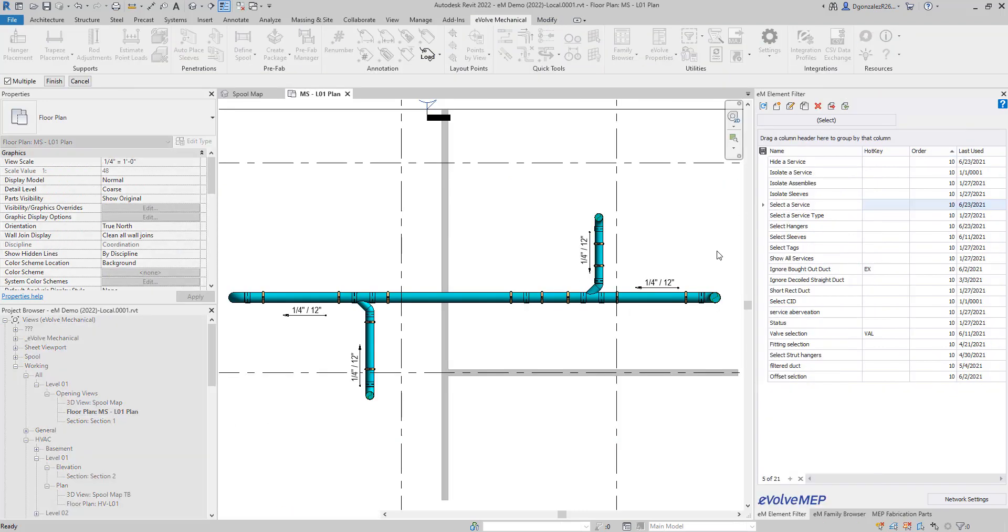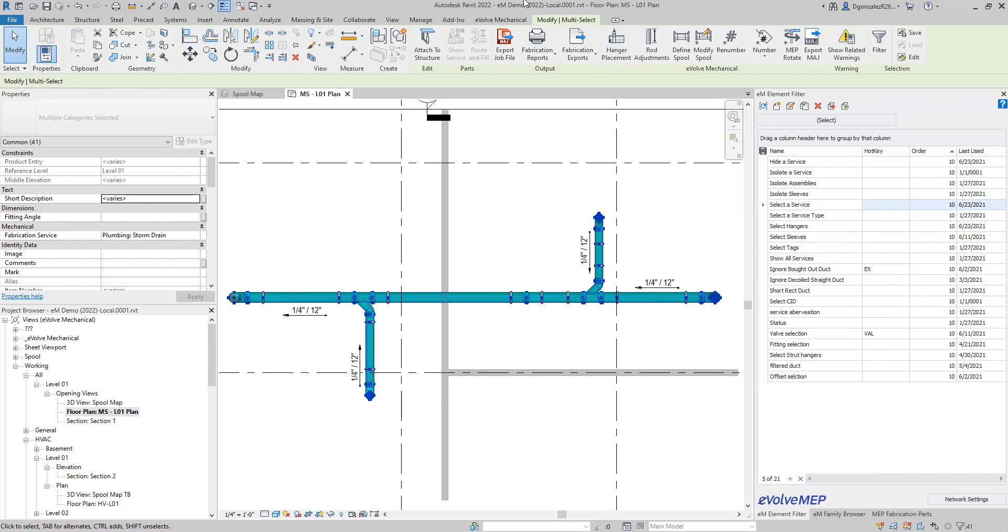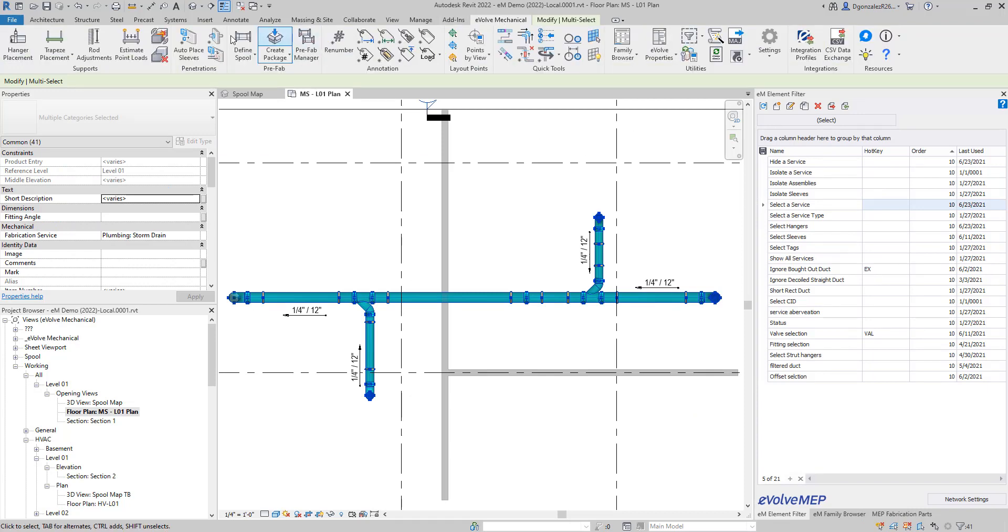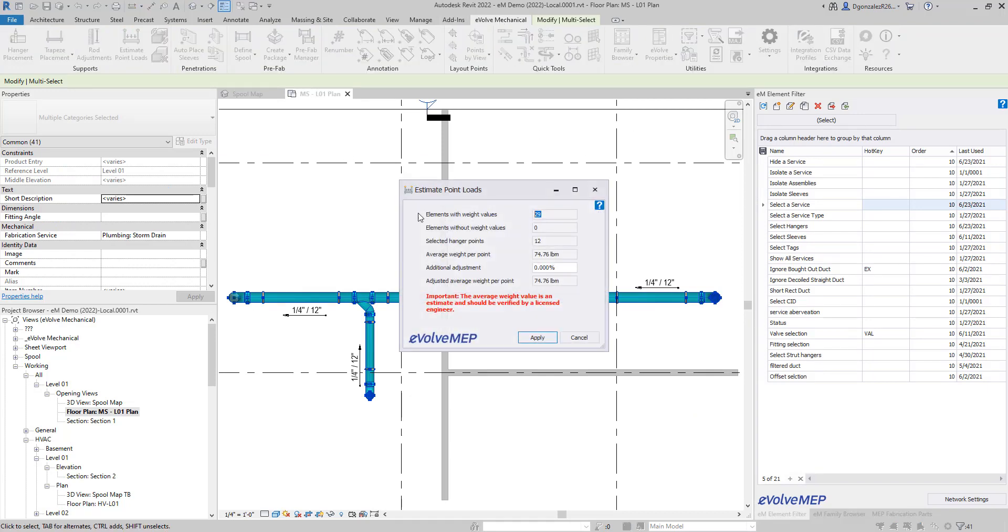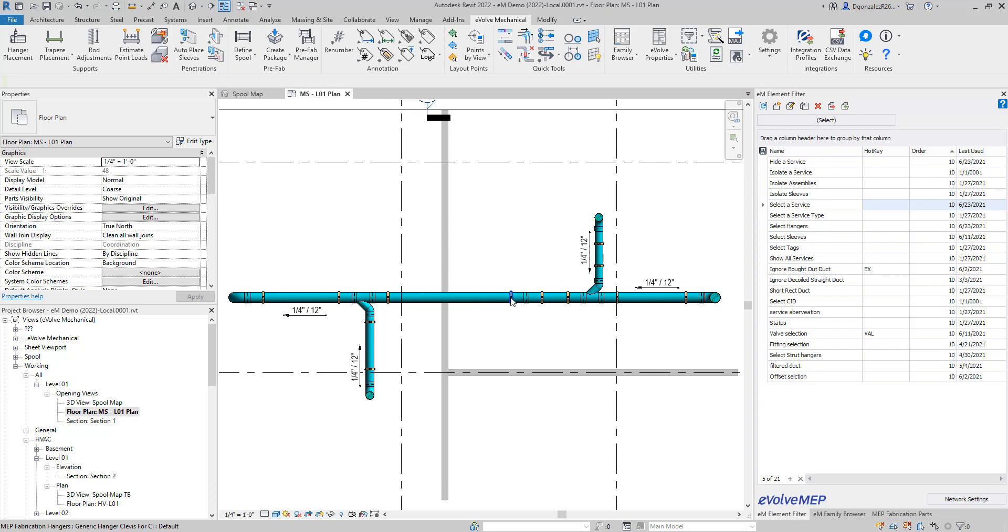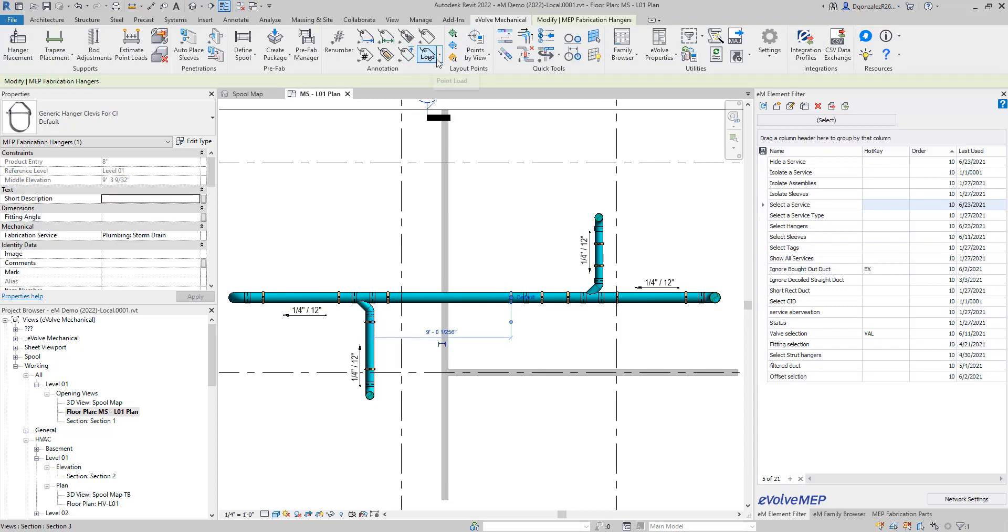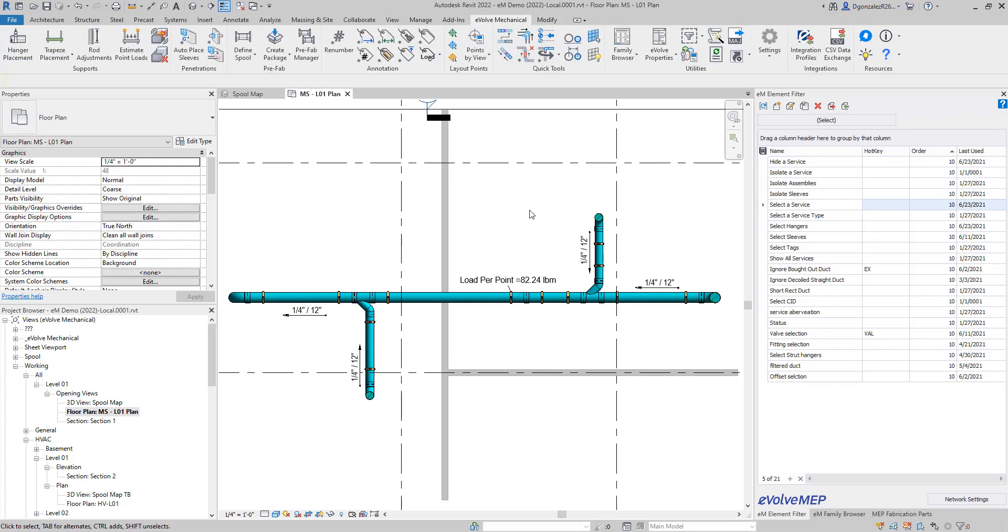Our next tool shown is our new point loads estimate. Here you are able to select the hangers and elements, then write the average weight per point to a parameter using this new tool. We also ship with a tag for point loads as well.